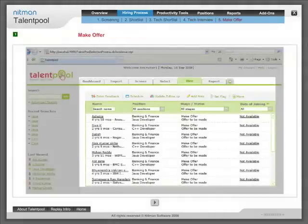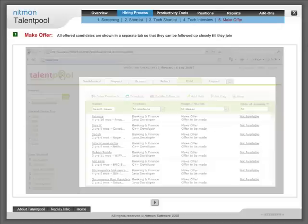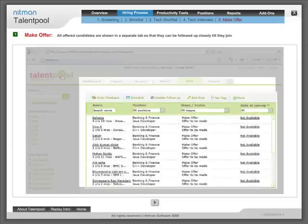Make offer: All offered candidates are shown in a separate tab so that they can be followed up closely till they join.